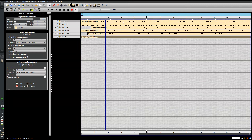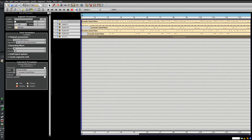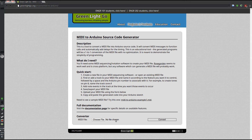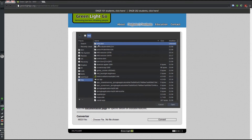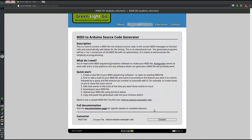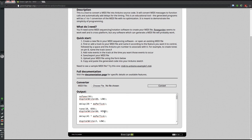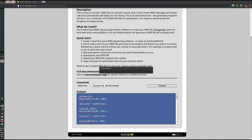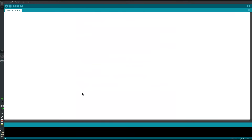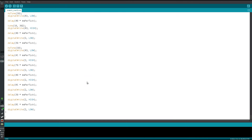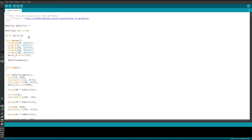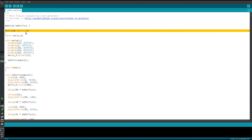So this is my MIDI file. I didn't make any changes, so we're just going to take that file and upload it from my downloads. There's the file — I'll hit convert, and now I have this lovely source code generated for me. Let's copy that to the clipboard and throw it into the Arduino IDE. Paste it in there, go back to the top. We can see it automatically included the servo library for us.